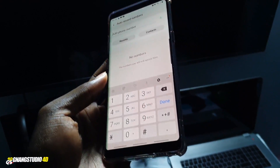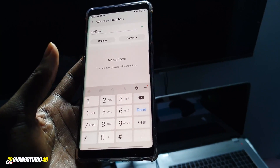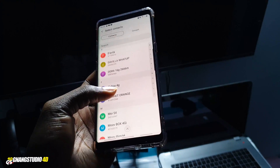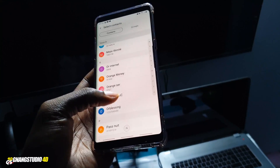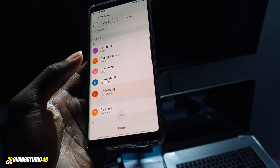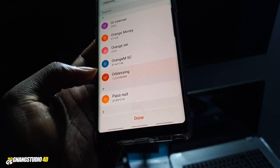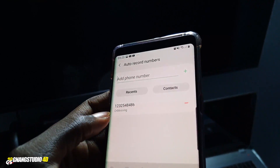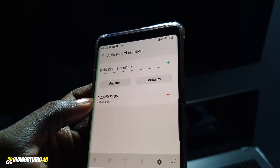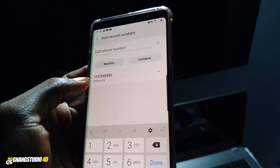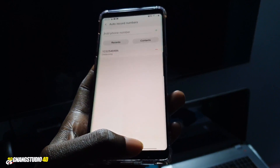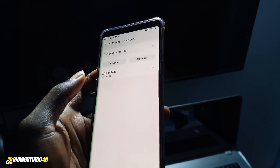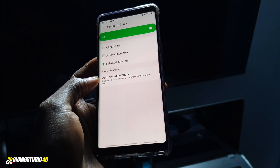You can see there is nothing on the list yet. You can add a number manually, or if you have a contact you can click on 'Contact' to select which contact you want to record. For example, I can choose a contact from the list and it gets added. Remember, you need to have the proper permissions to record someone's call.